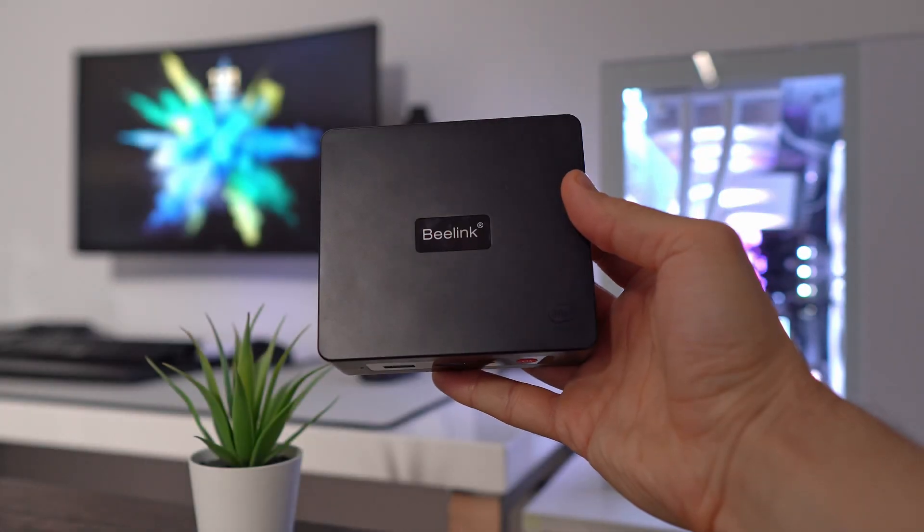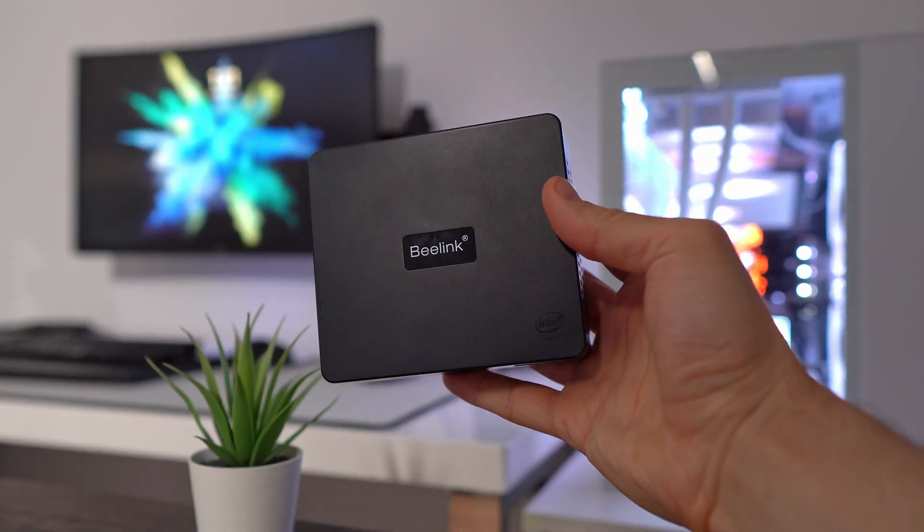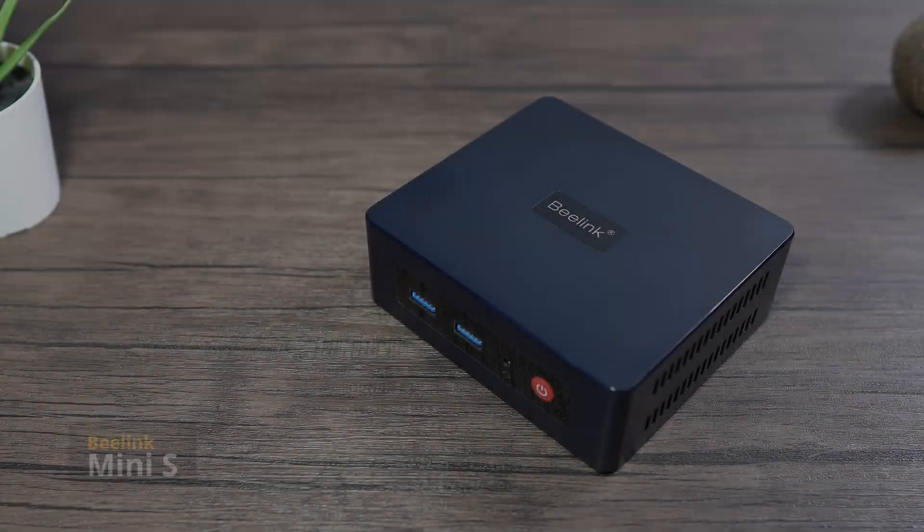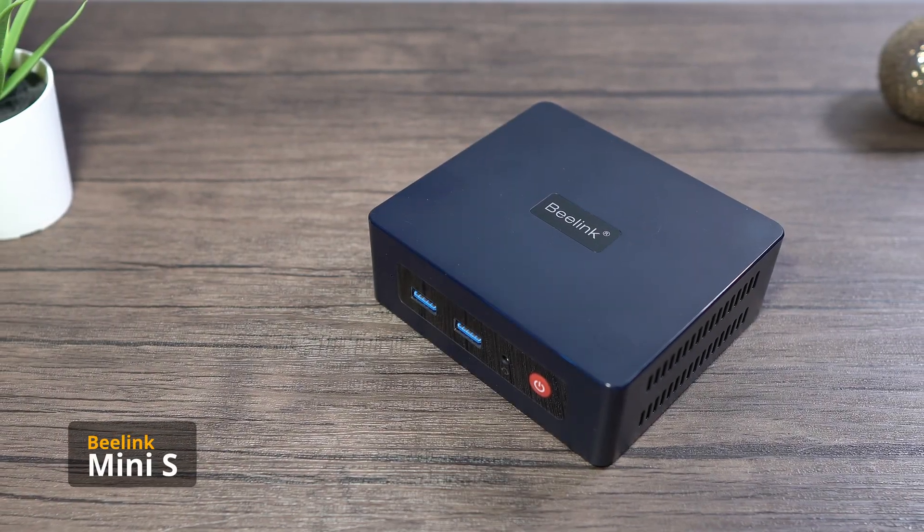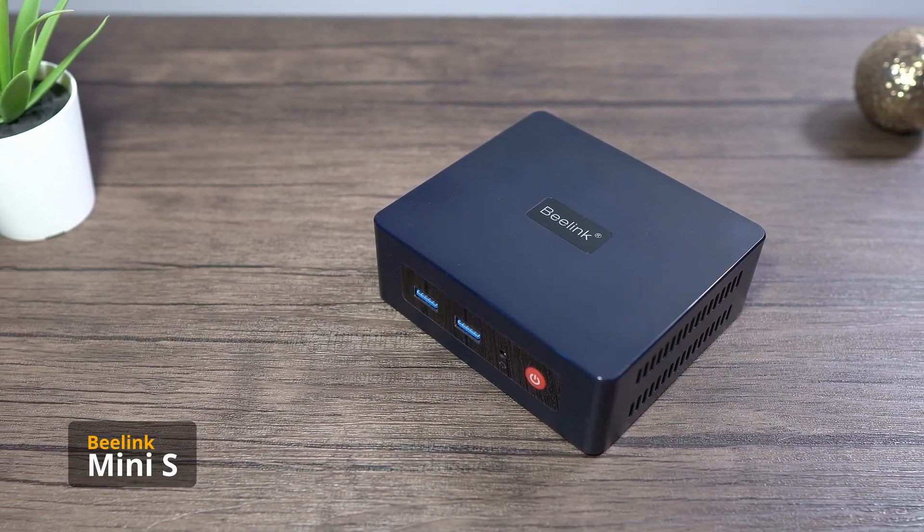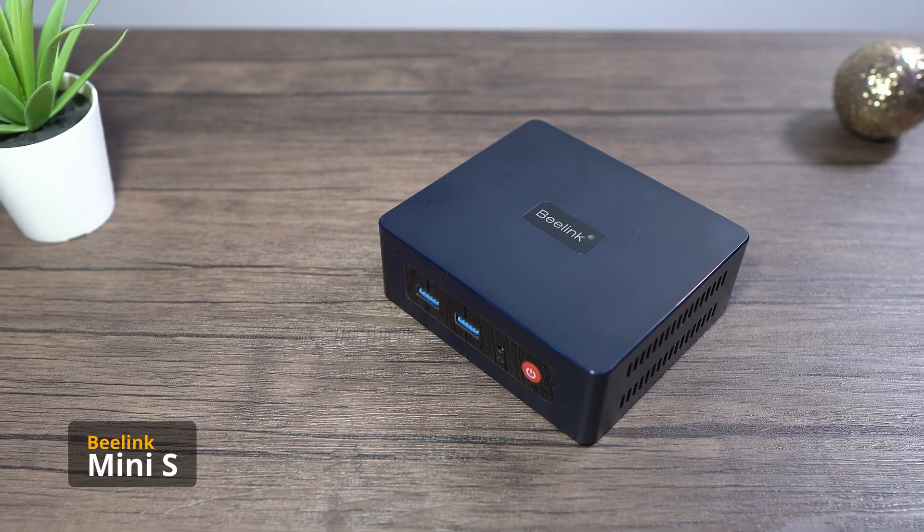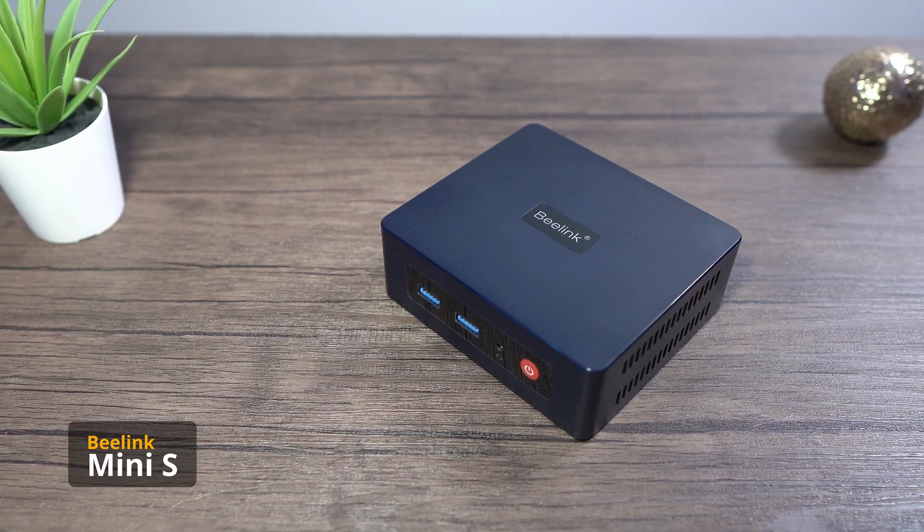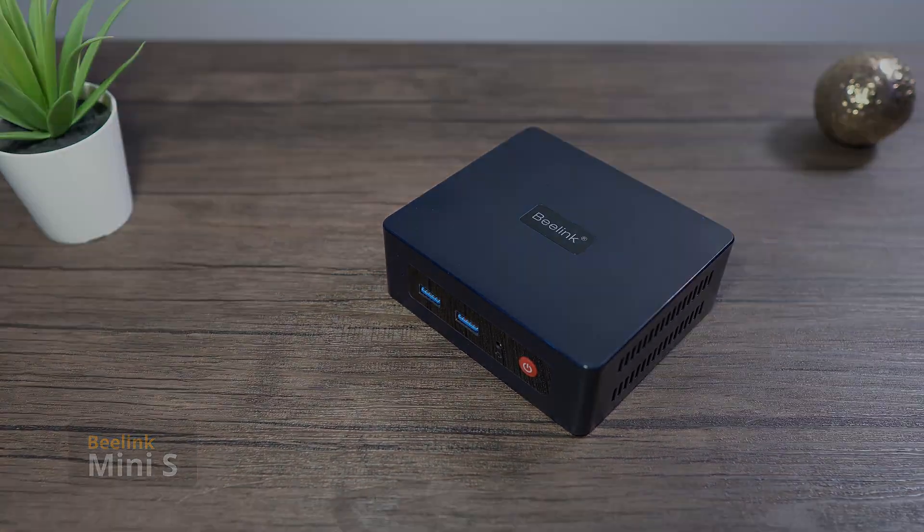Now I will show you how to start the mini PC at a predefined time and this tutorial applies to Beelink mini PCs. As for other models, you need to check if you have a similar option in the BIOS.